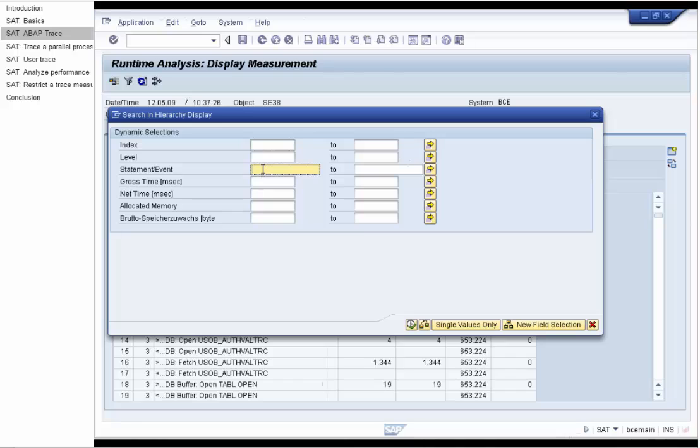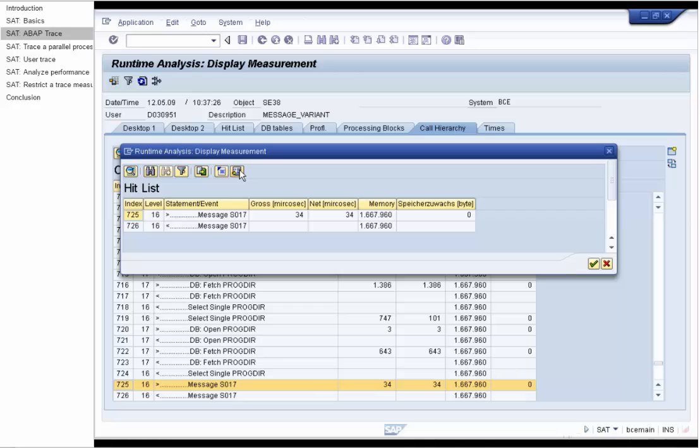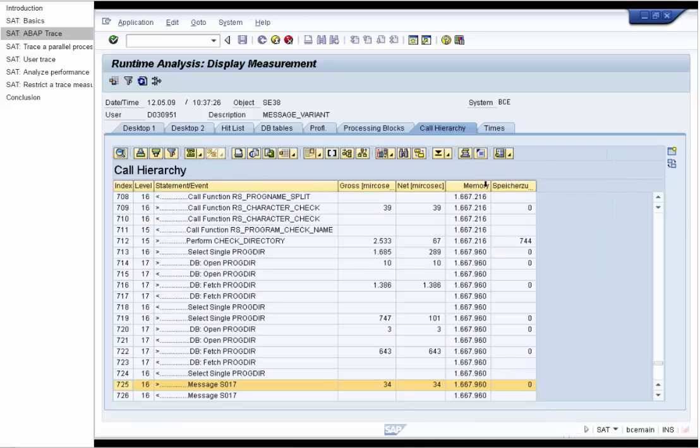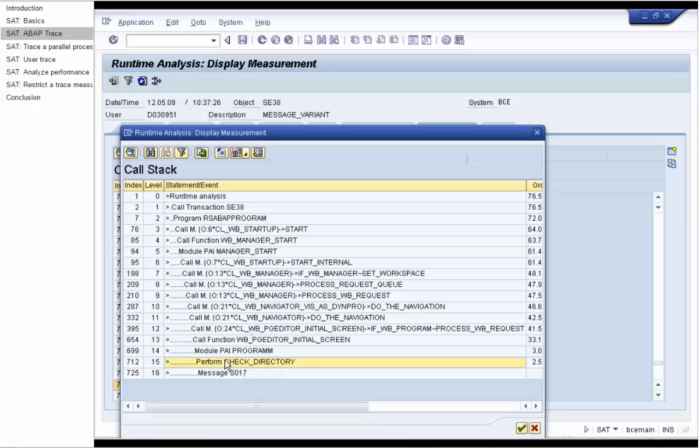We search for the message and show the result in the call hierarchy. We can also take a look at message statement in the call stack display. You see the message was displayed in the form check directory.